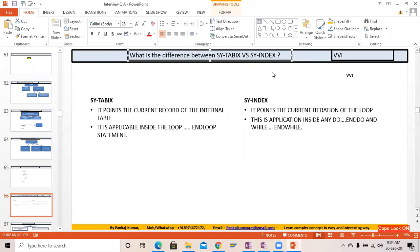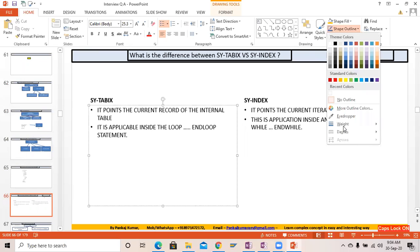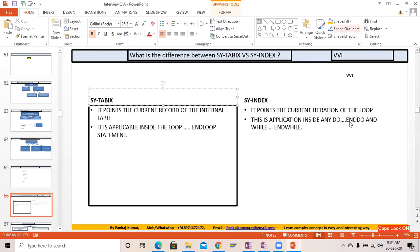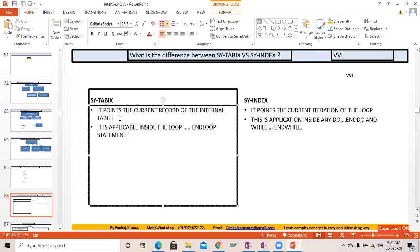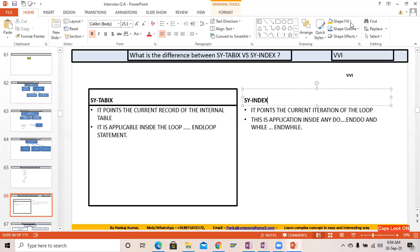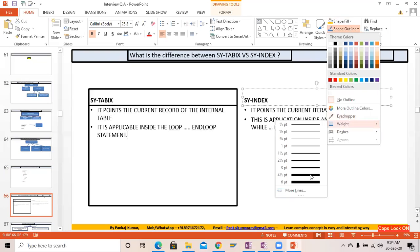What is the difference between SY-TABIX and SY-INDEX? Very important. SY-TABIX is nothing but it will point to the current record of the internal table. Whenever you perform a read operation or any operation where the current internal table record is pointed to — for example, inside a LOOP and ENDLOOP — SY-TABIX changes every time because the pointer to the record changes. SY-TABIX generally comes into picture with LOOP and ENDLOOP, and it tells you the current loop pass inside WHILE and DO loops.